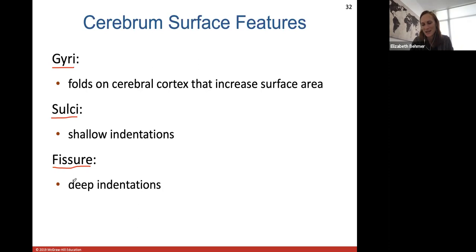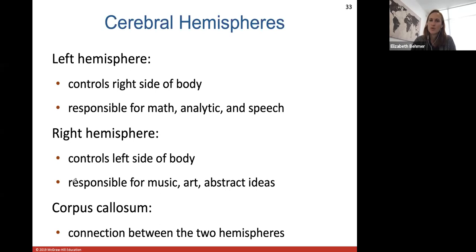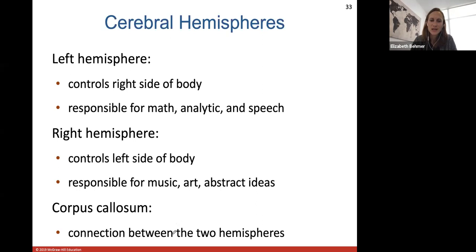You have a left and a right hemisphere that each control opposite parts of the body. Your left hemisphere is responsible for more math, analytical, and speech functions. The right hemisphere is more responsible for music, art, and abstract ideas. So when you say somebody is more right-brained than left-brained, that actually has some truth to it. The corpus callosum is the connection between the two hemispheres.